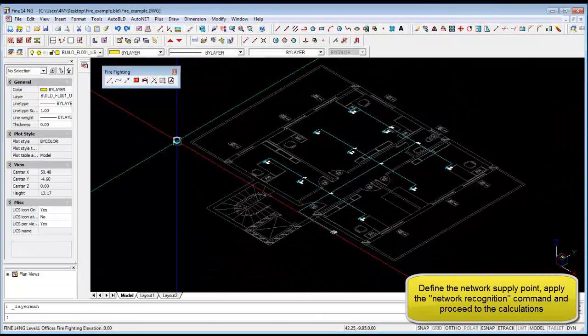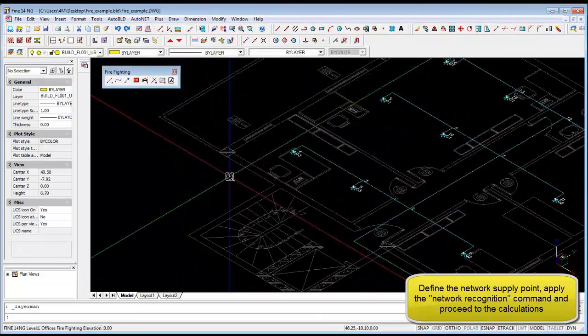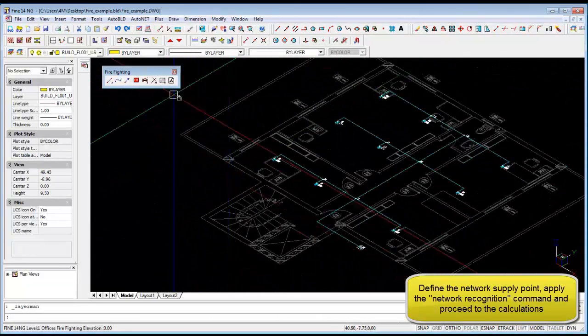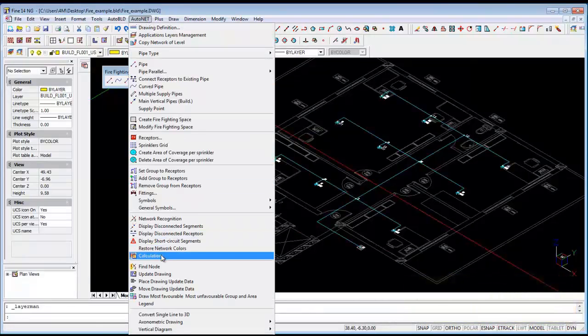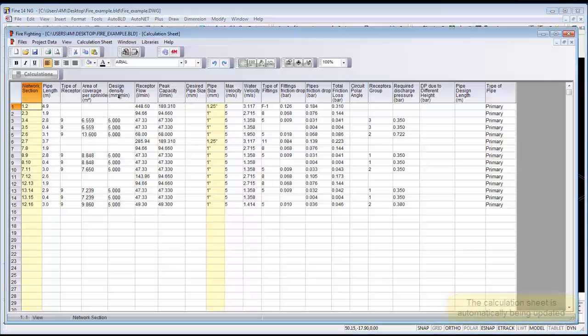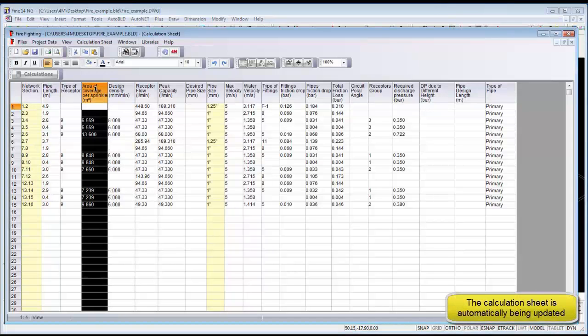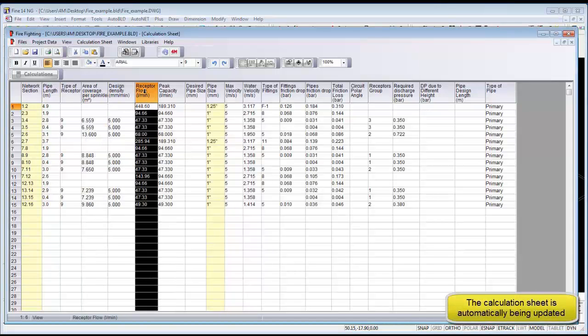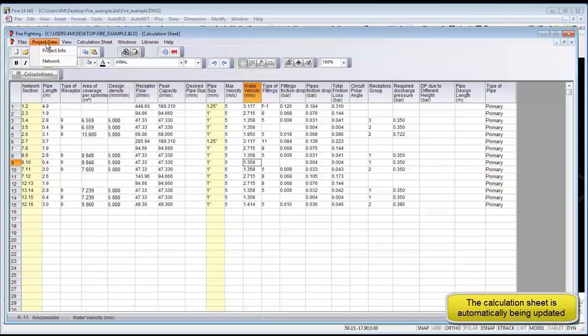And now we are going to do a network recognition. So we have completed this in the CAD software and now we are going to go to the calculation program. And this automatically calculates all the parameters of our network. And we can obviously optimize our network on this page.